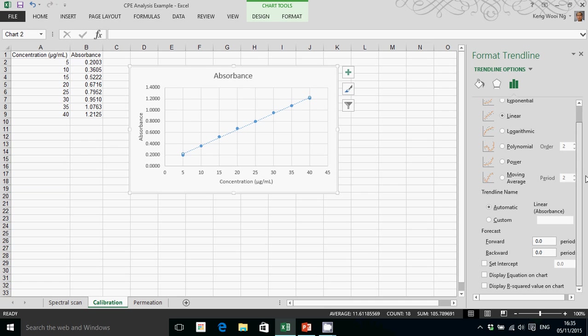Then you have the option of setting the intercept to zero, and display the equation in the chart, and also display the r-squared value on the chart.